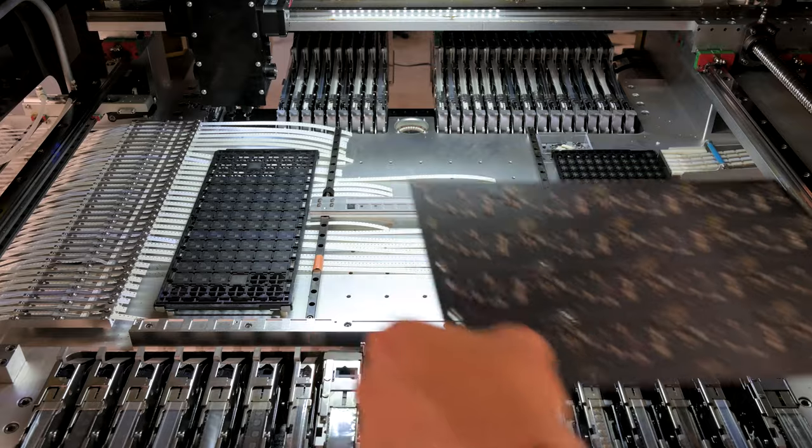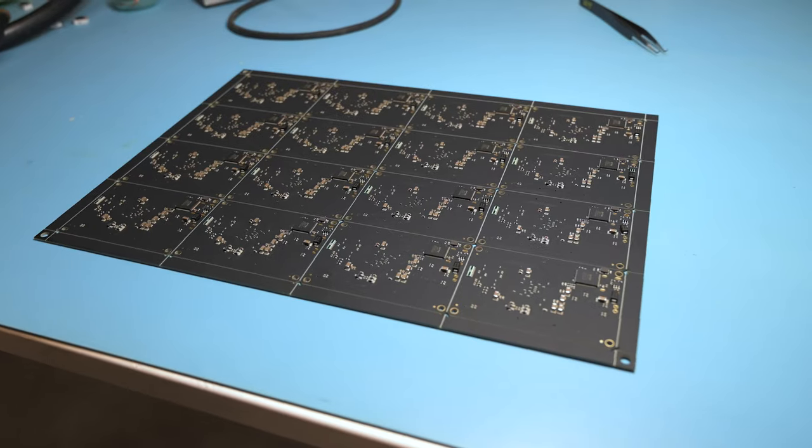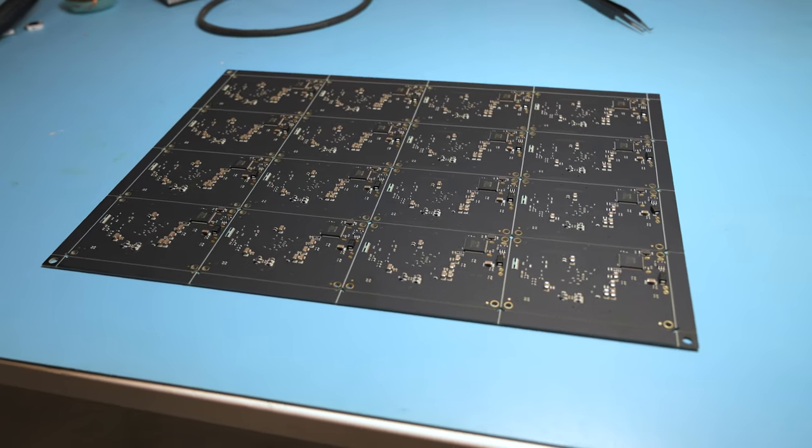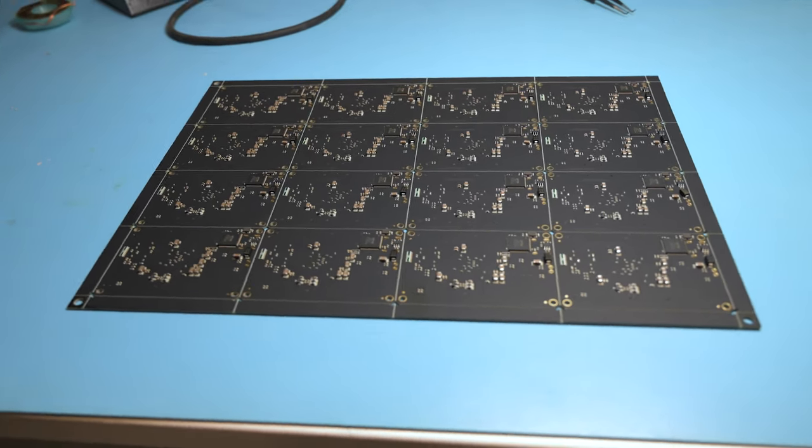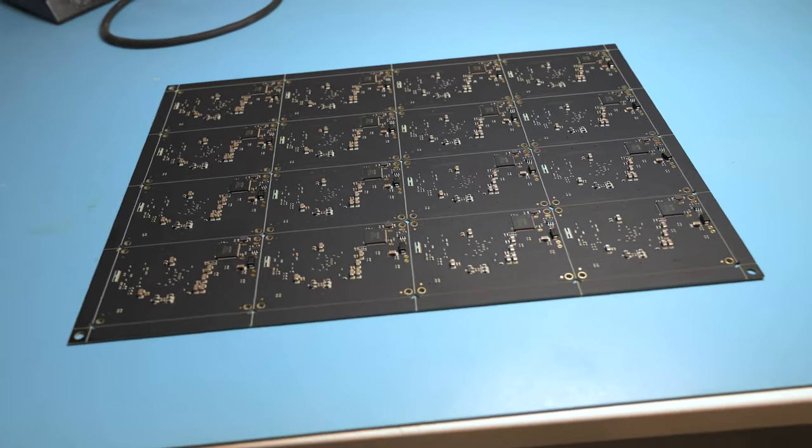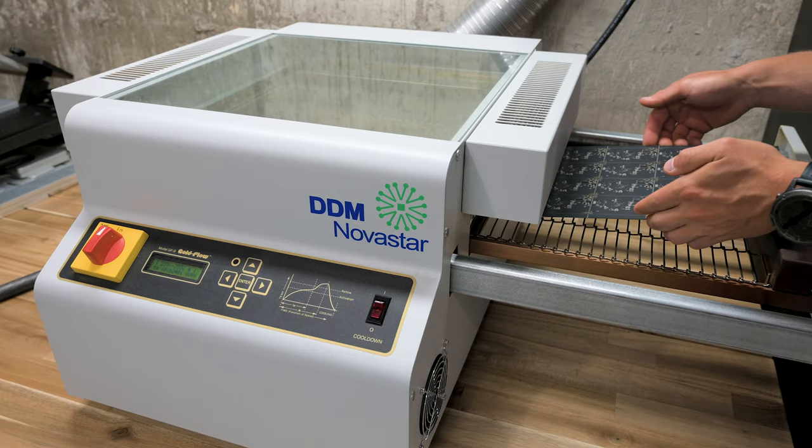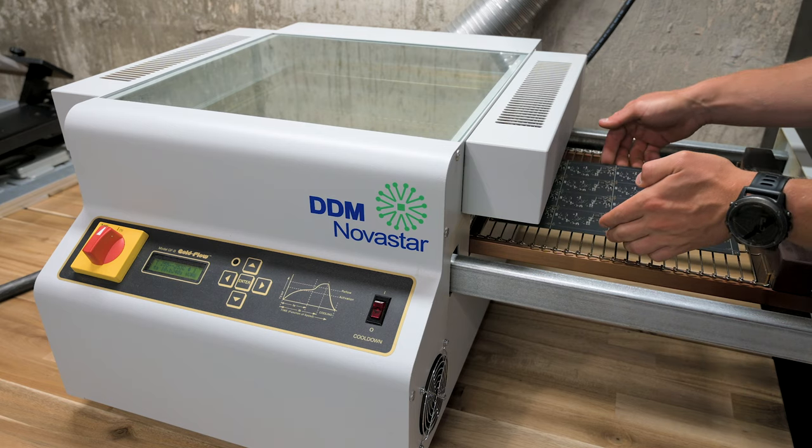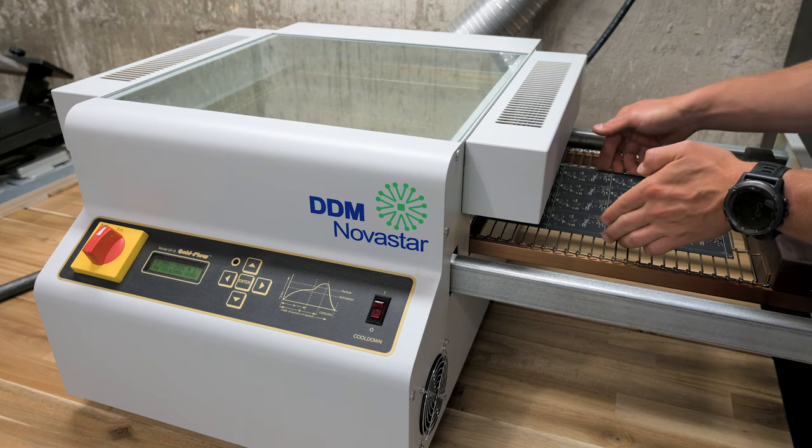Once all the components on the board have been placed, we do a visual inspection to see if anything went obviously wrong. With the board looking good, it goes into the reflow oven for a couple minutes.